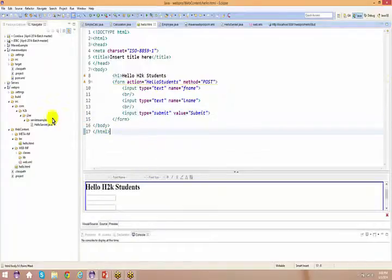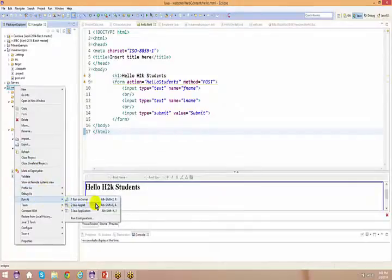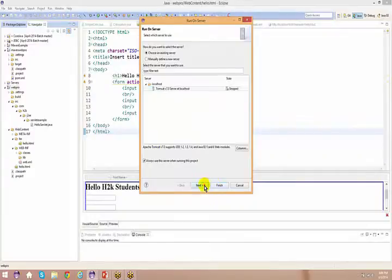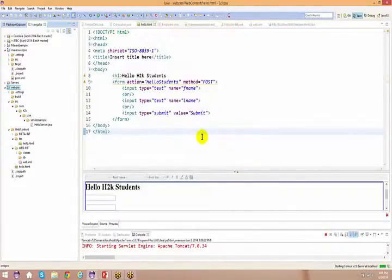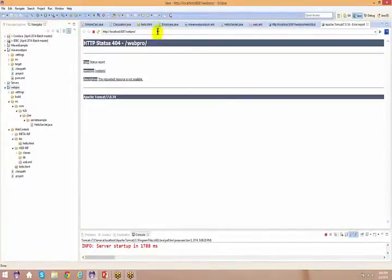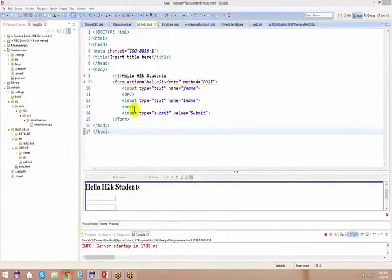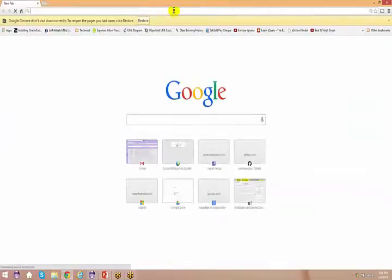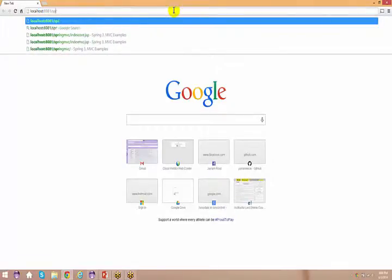If I run this application now — right click, run as, run on server — as usual. How many of you successfully installed everything and at least created a servlet file or an HTML file and executed it on the server? Great, I see a good number of people. So you access it at localhost:8081 and your project path with hello.html.